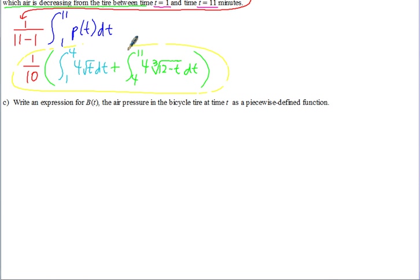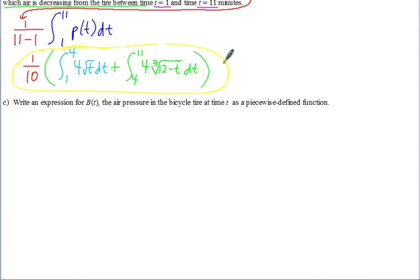If you did work it out, that would give you the average rate at which air is decreasing in the tire. The units, if you worked it out, would be psi per minute — because the average formula preserves the units of what you're finding the average of.